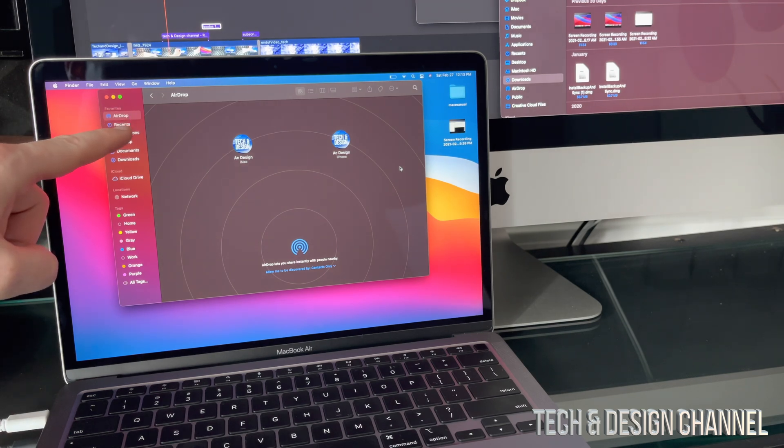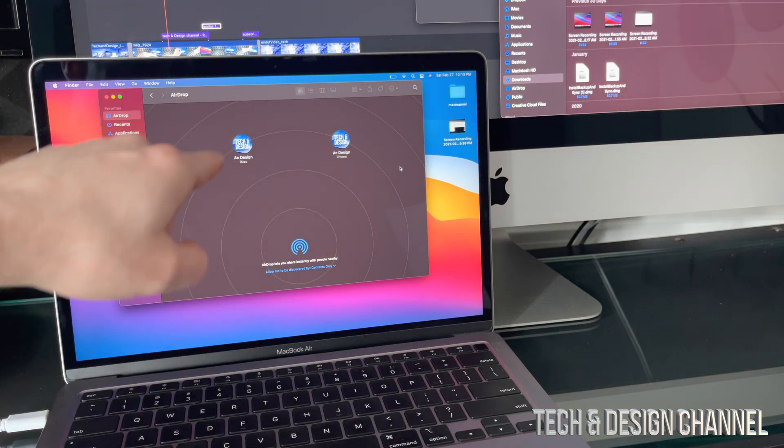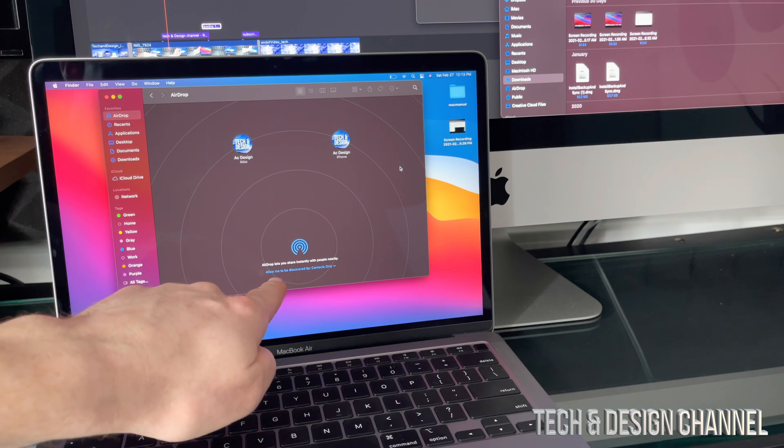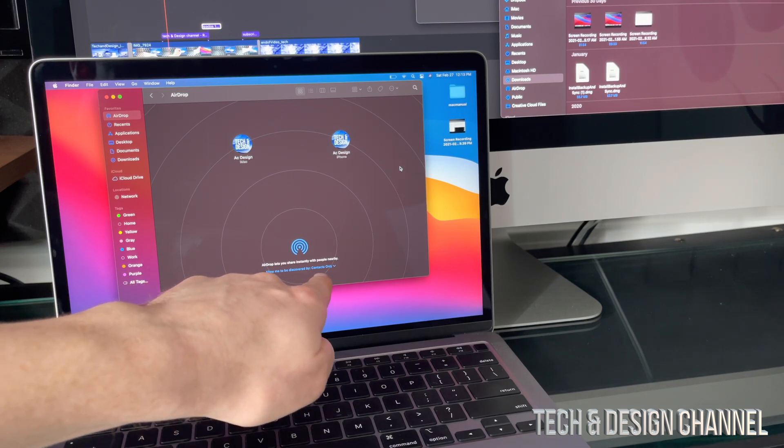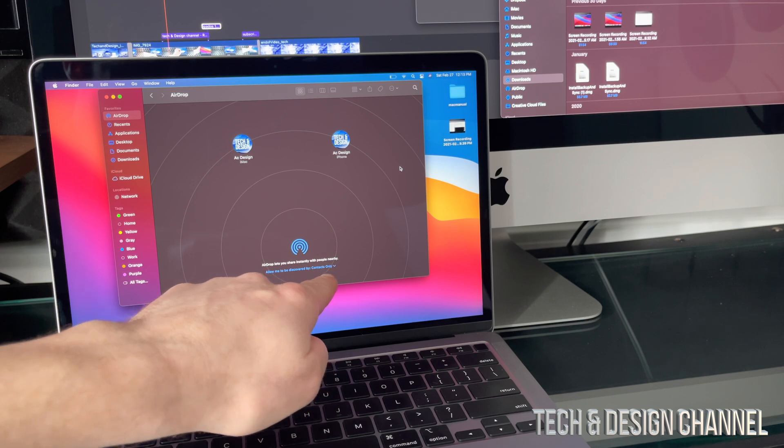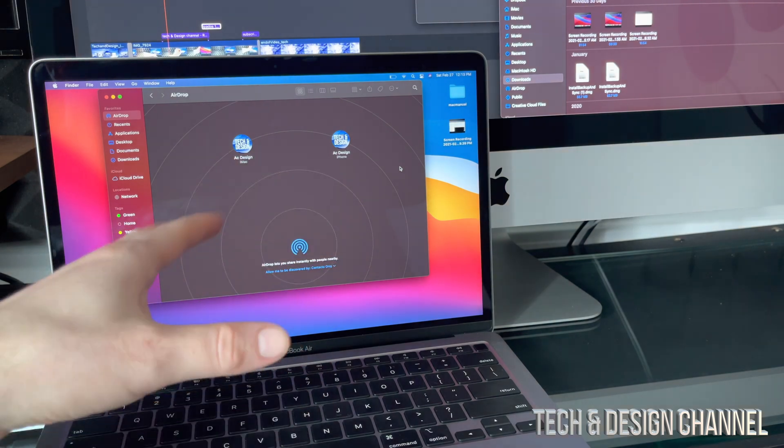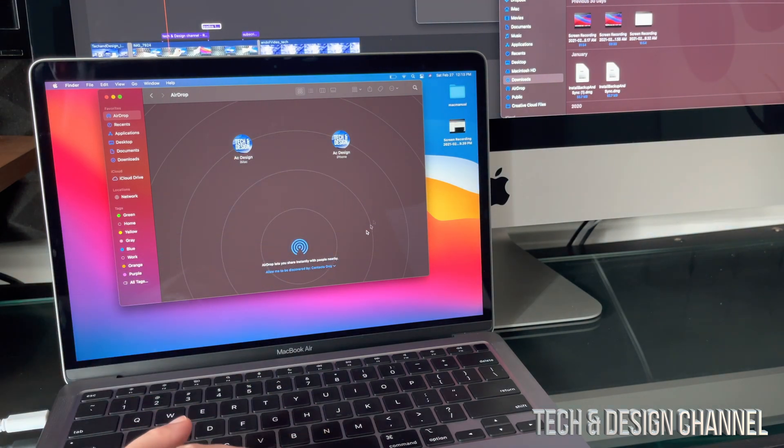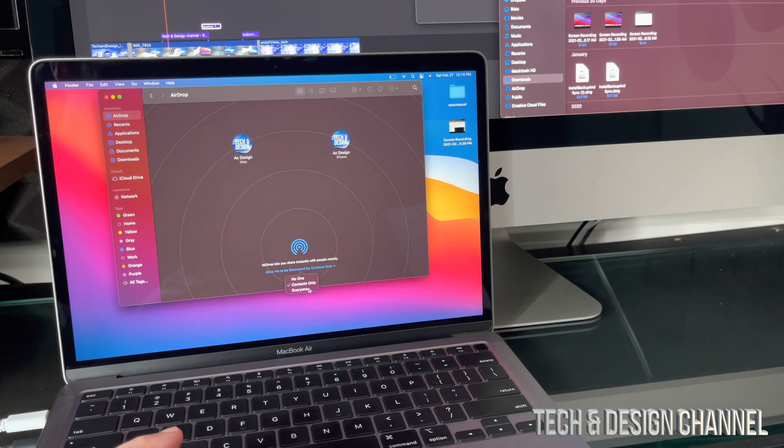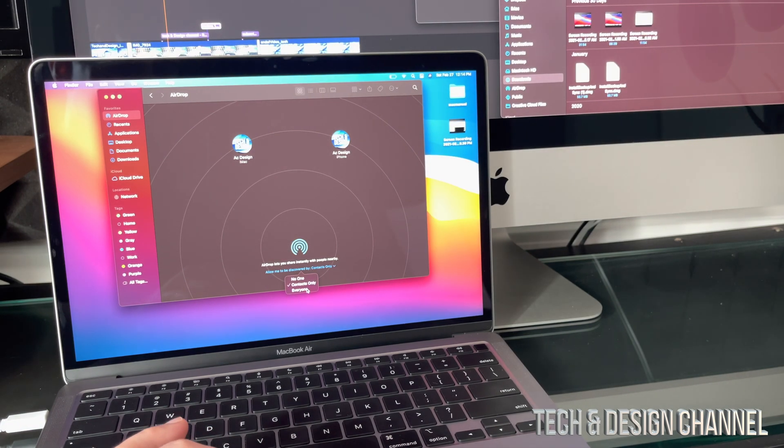From AirDrop you should see this coming up. Now down here below it should say allow me to discover by. I would suggest not only contacts but by everybody, so that way you guys will avoid problems. So I'm going to change that right now, I just have contacts.